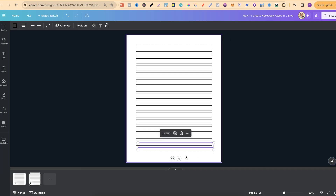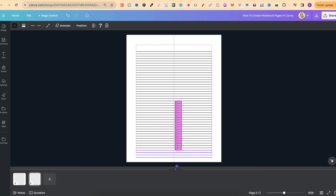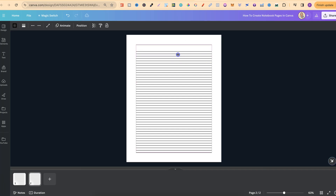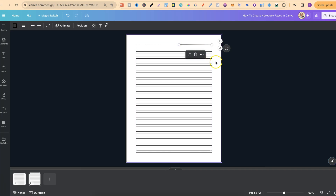If we copy these last ones and paste, we can move that to about there. We can delete a couple of these end ones and come up to the top. We can copy and paste one line, move that all the way to about there, then bring in that line to about there. And there we go — as you can see, it's incredibly easy to create notebook pages here in Canva.